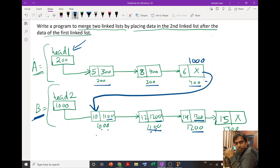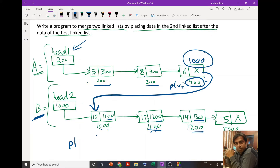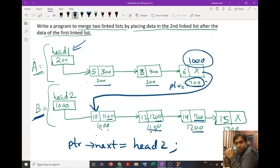To merge these two linked lists, we just have to place 1000 over here. To do that, our first step is to locate the address of the last node of the first linked list. If we get the address of that last node — let it be ptr — then simply by writing ptr->next = head2, this statement is going to put 1000 there, and after that last node we will come to the first node of the second linked list.